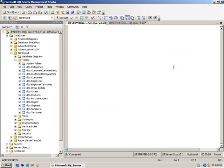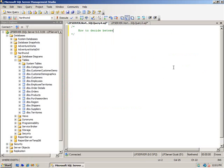Anyway, let me go to a SQL window here and we'll just make a query. So, how to decide between function, view, or proc?